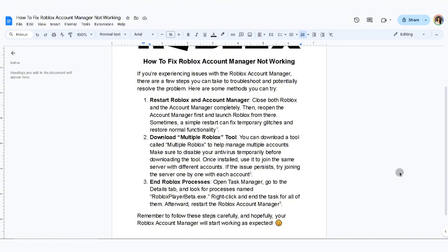If the issue persists, try joining the server one by one with each account. The third method is to end Roblox processes. Open Task Manager, go to the Details tab and look for processes named RobloxPlayerBeta.exe. Right-click and end the task for all of them, then restart the Roblox Account Manager.